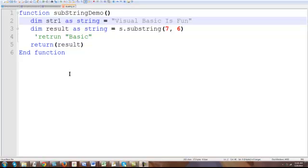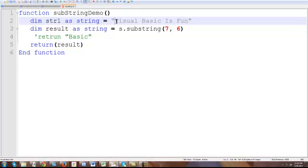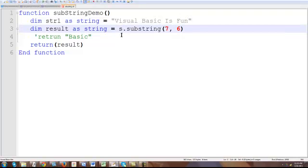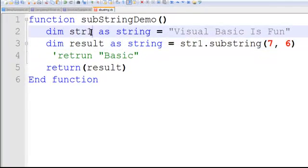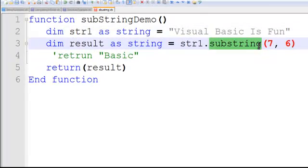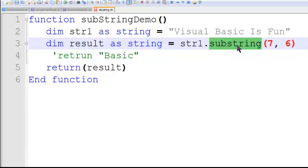If you notice here, I have a string1, Visual Basic is fun, that's being assigned to it as a constant or literal string. This should actually be string1, the same name of this string here. And notice here, I'm using the method associated with string1 that is going to extract the substring from string1, starting at position 7 and it goes as far as 6.